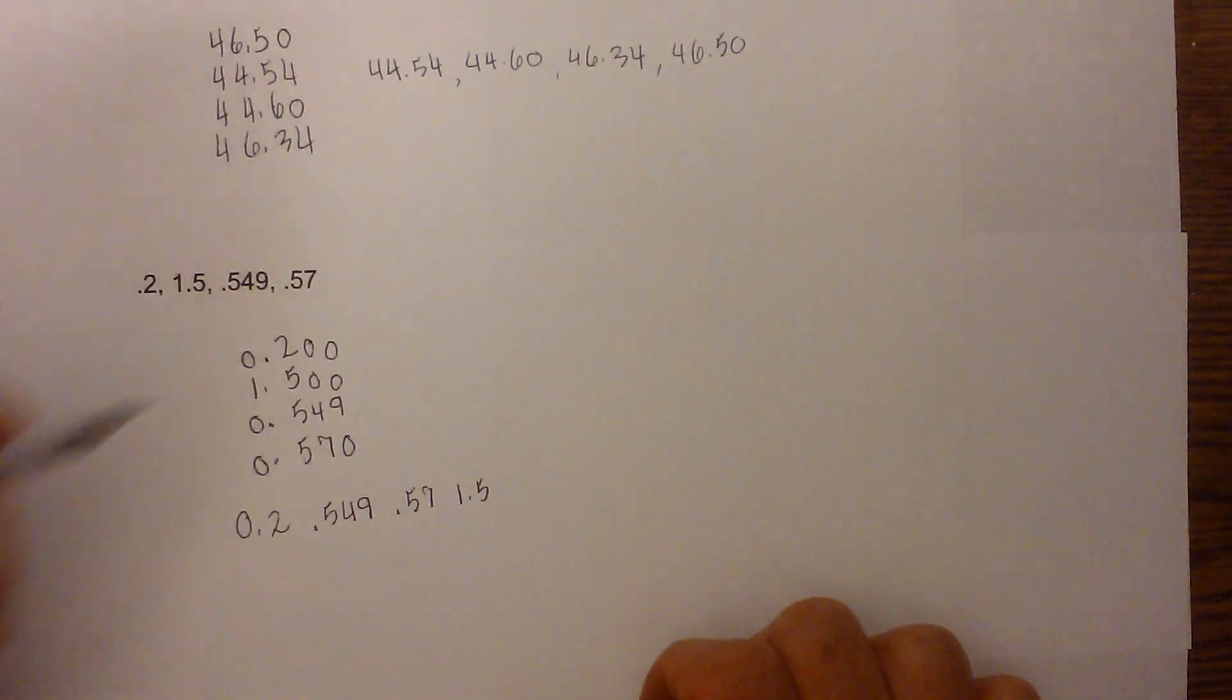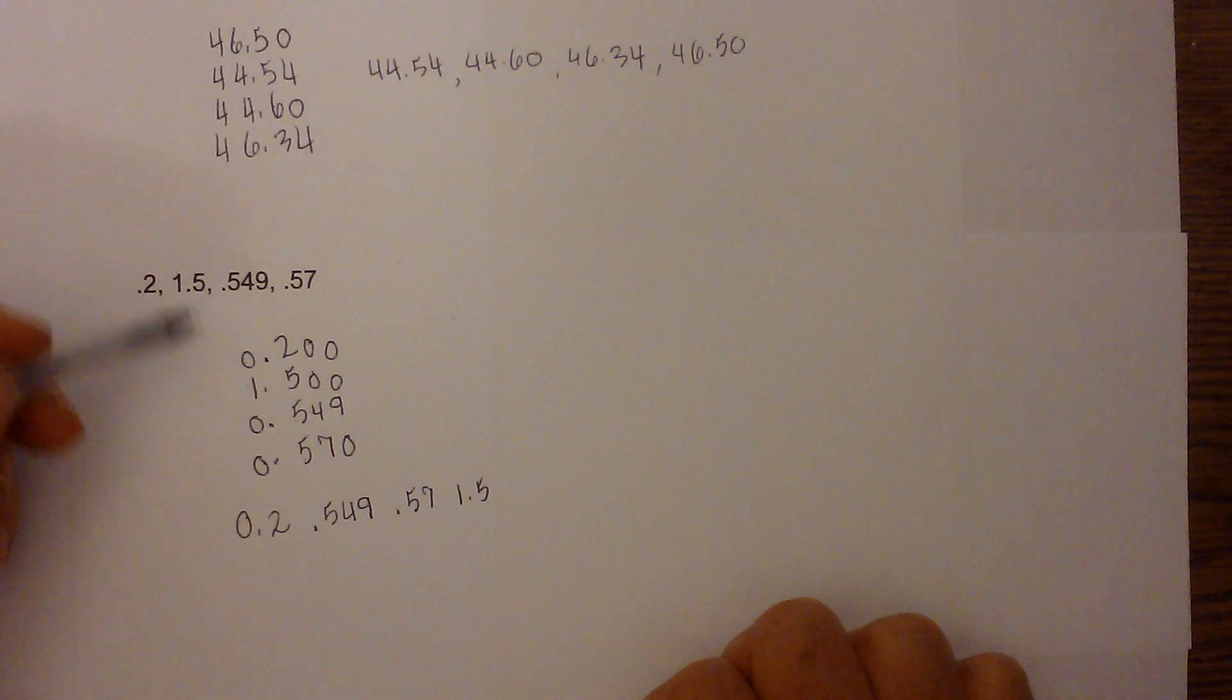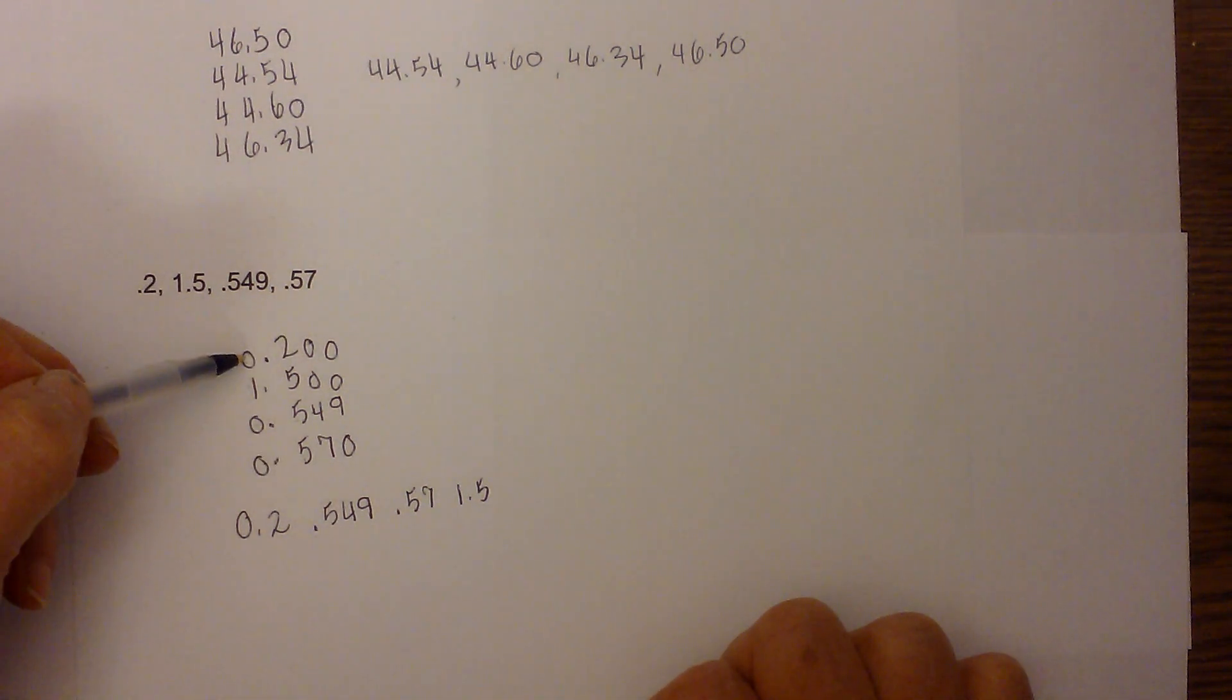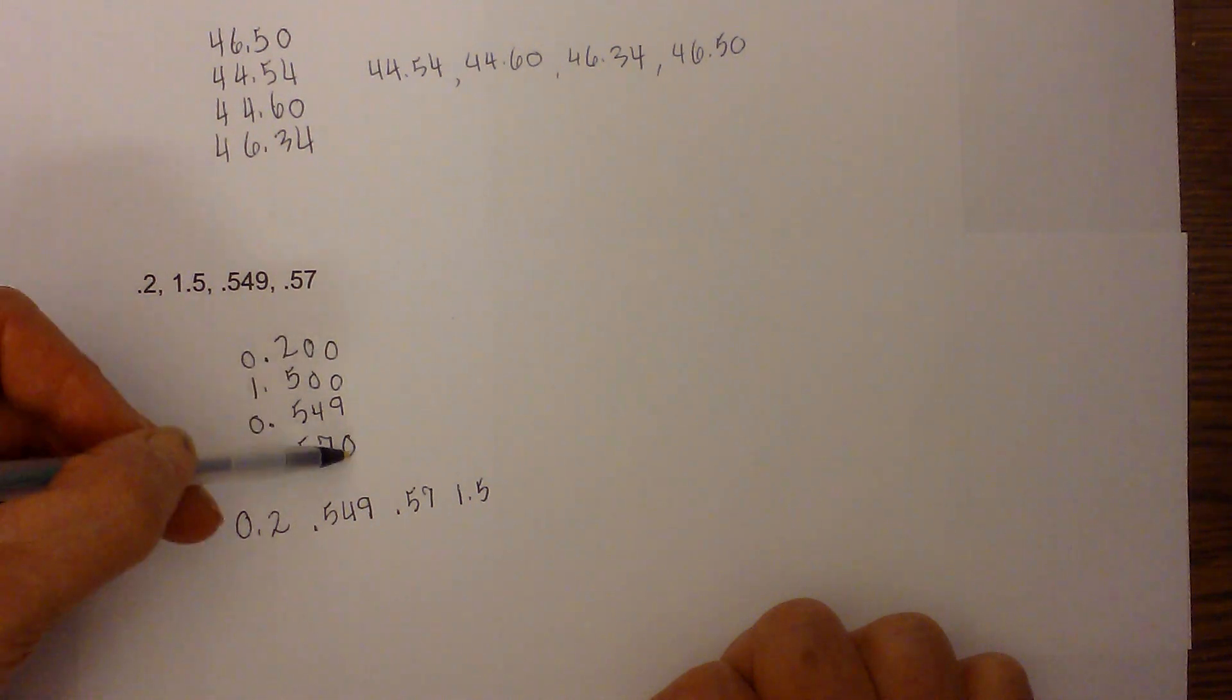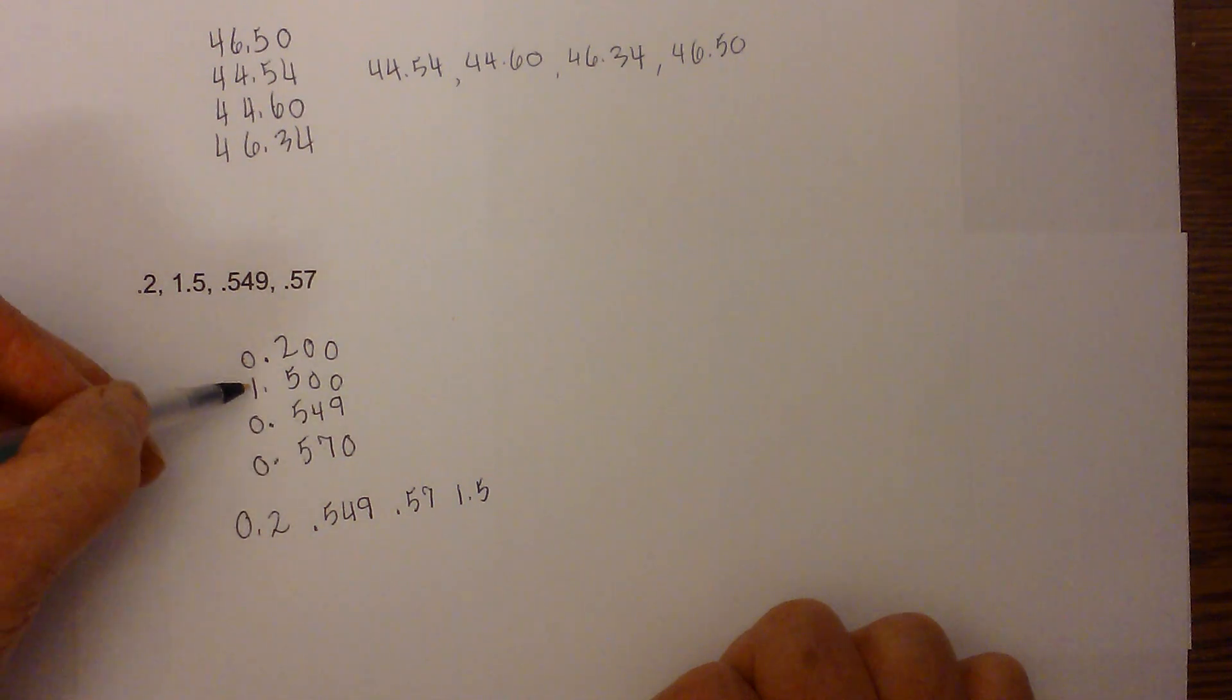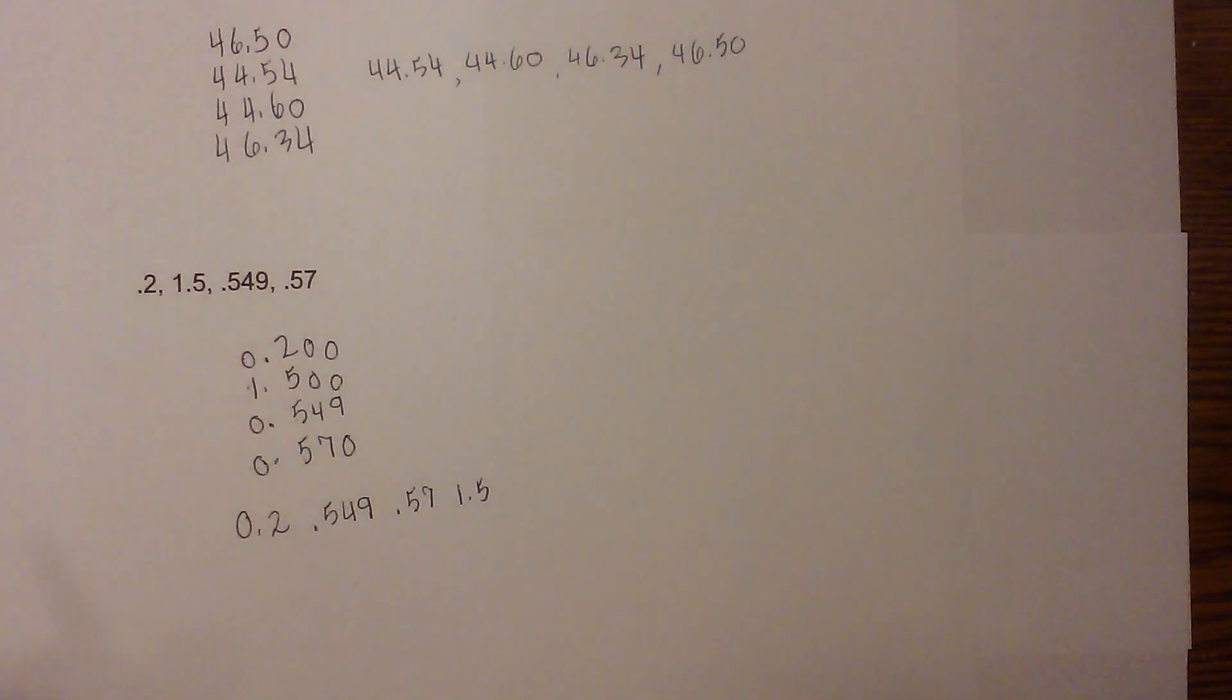So in summary, you just line the numbers up, put the decimals, make sure each column has a number or a zero, and then start looking at each column. If you're going from smallest to greatest, look for the smallest number and line them up that way. I hope this helps and thanks for watching.